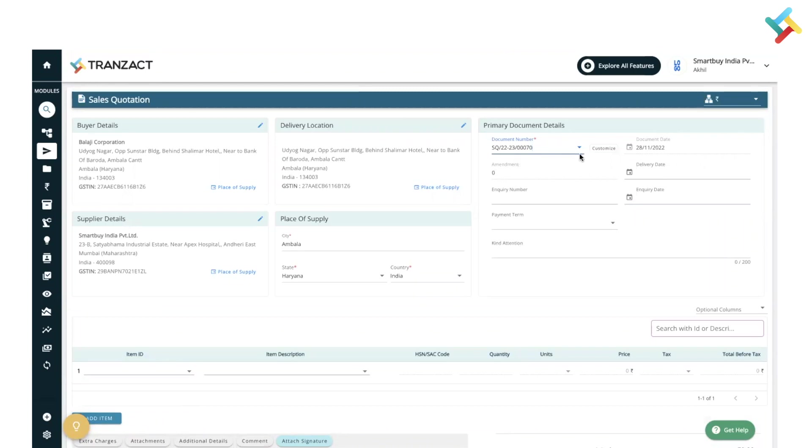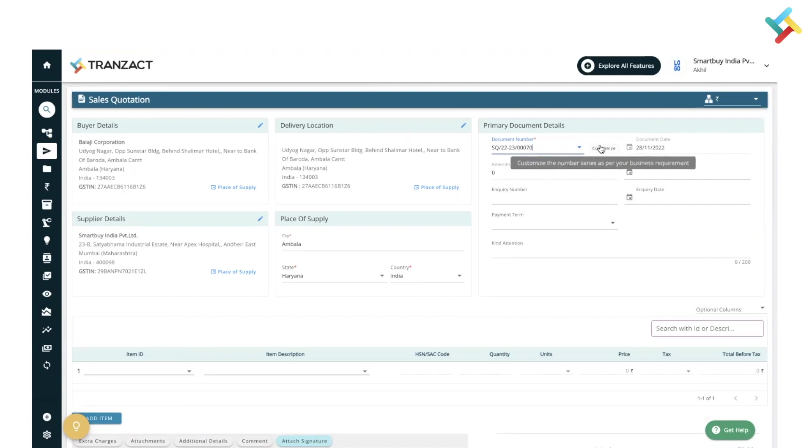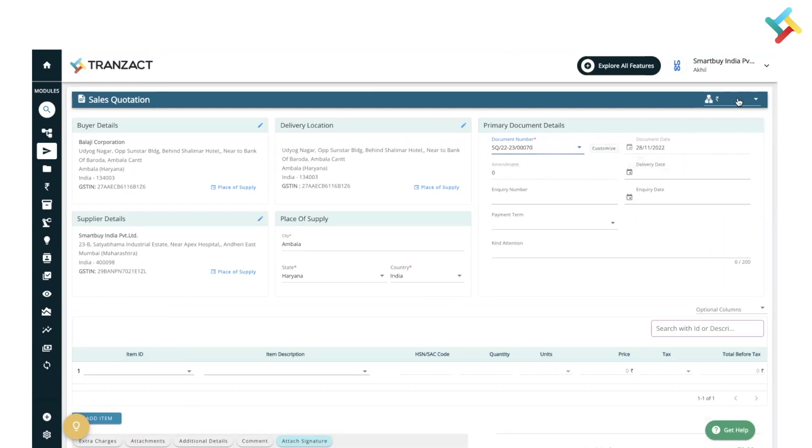If I talk about the primary document details, the document number is on auto, so that is the reason it is coming in the auto phase. You can use this customize button and change your document series, or you can add your own document series as well. On your very right-hand top corner you will see the option to change currency so that you may be able to create foreign currency documents.